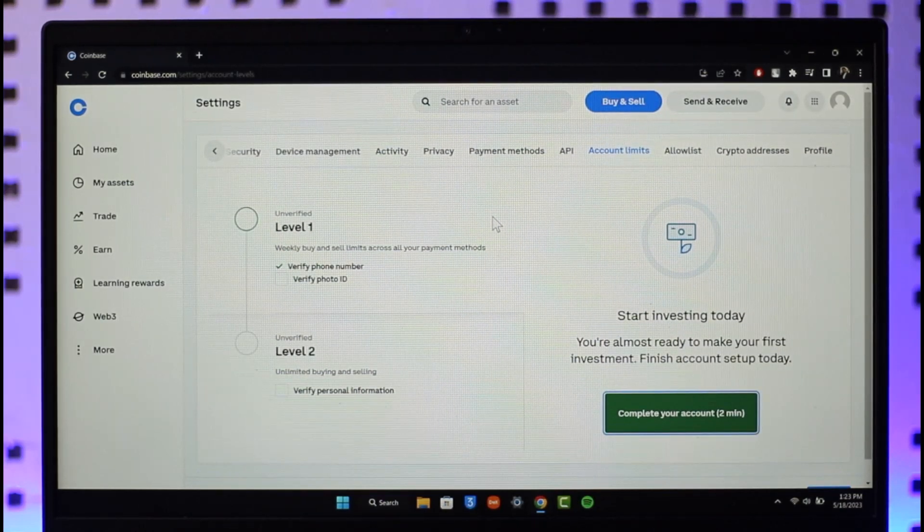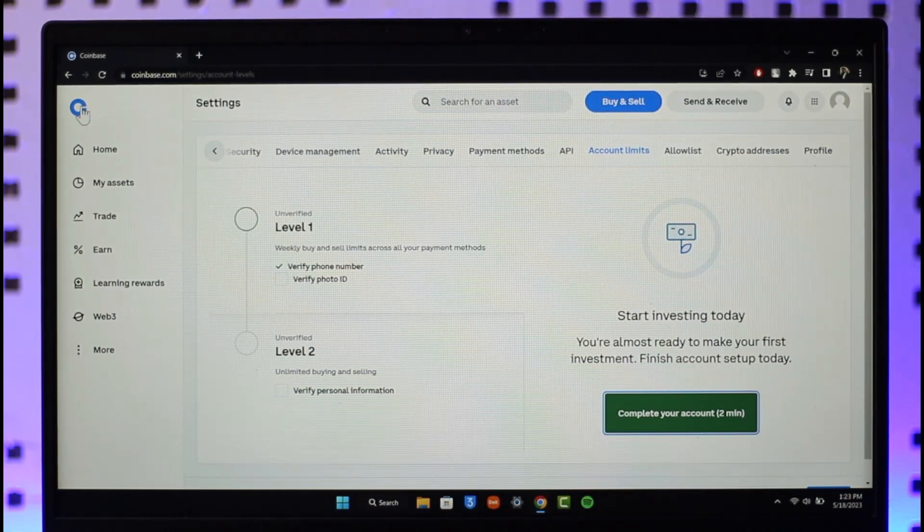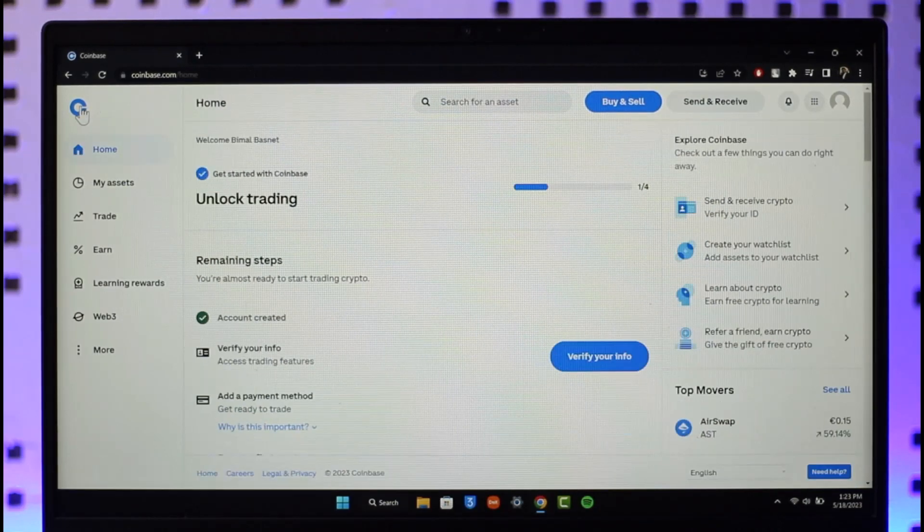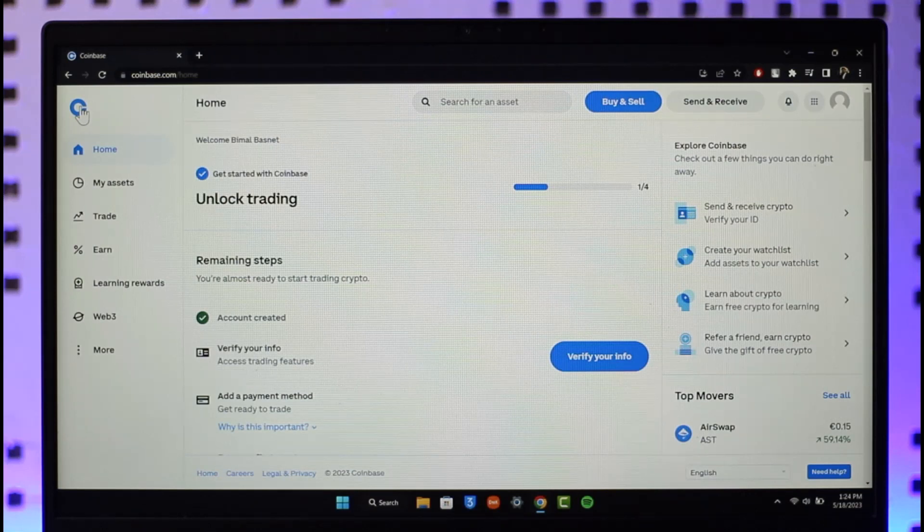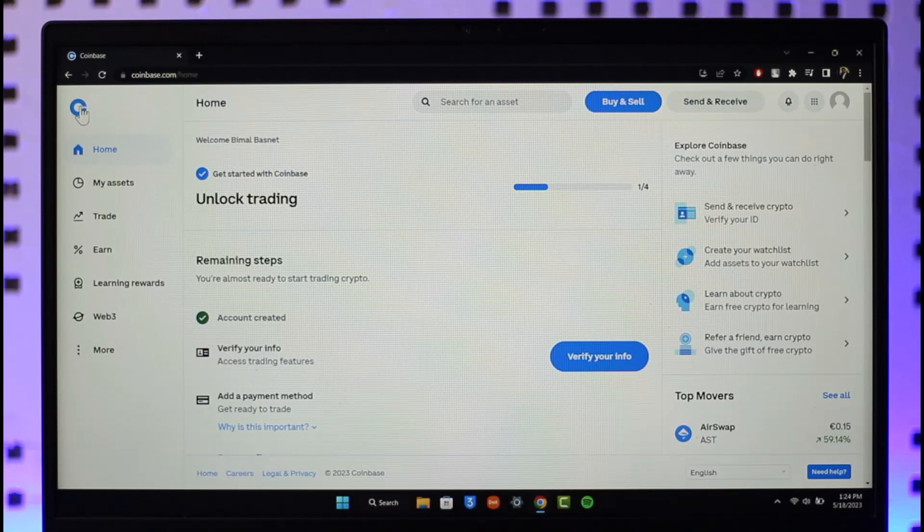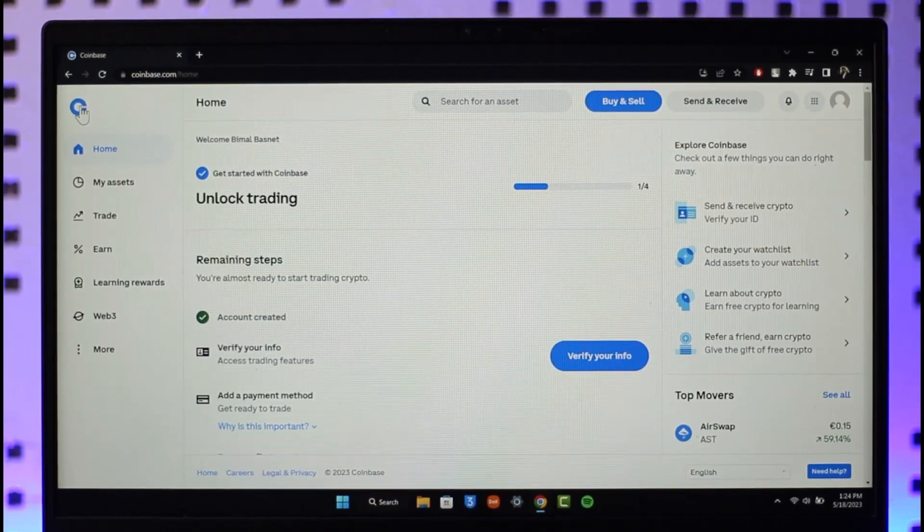This way you can remove the buying disabled feature on Coinbase. Hope this video was helpful, and if it did help you then make sure to leave a like and subscribe to our channel. If you have any more questions, feel free to leave them down in the comment section. Thank you very much for watching till the end of this tutorial and see you soon in our next video.